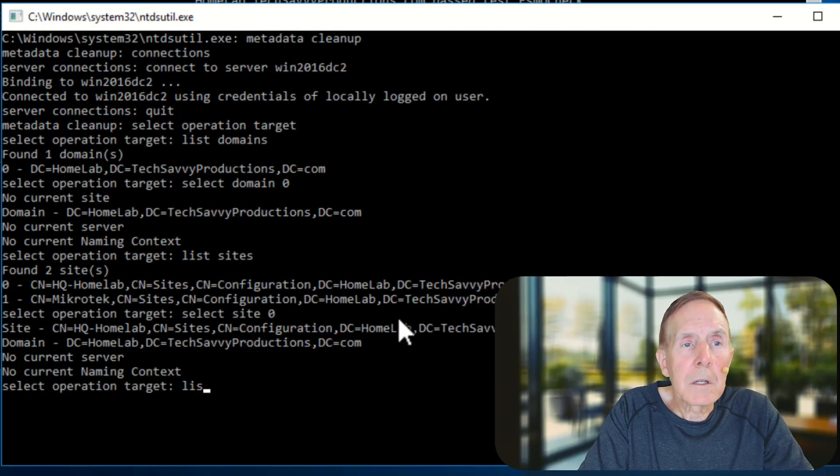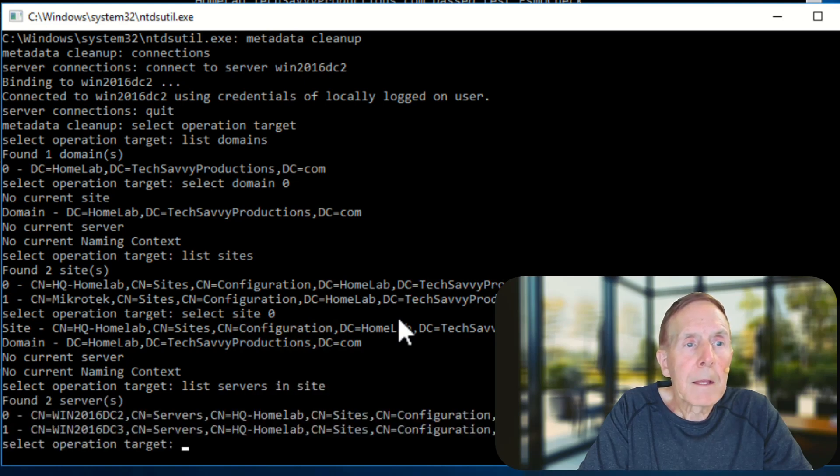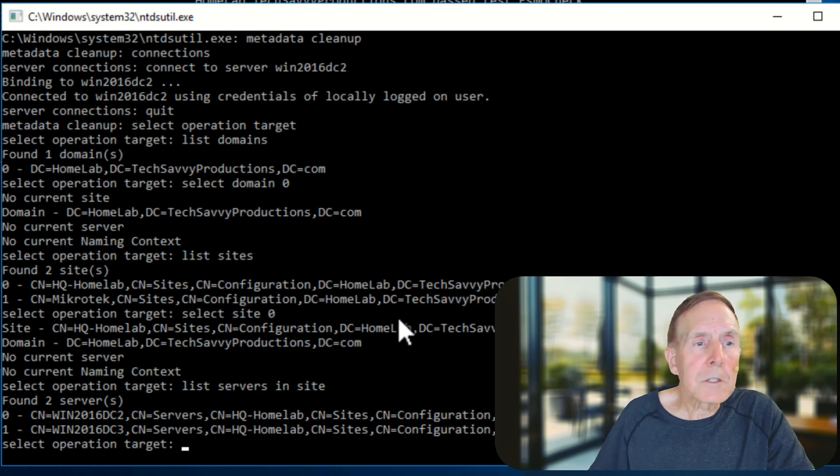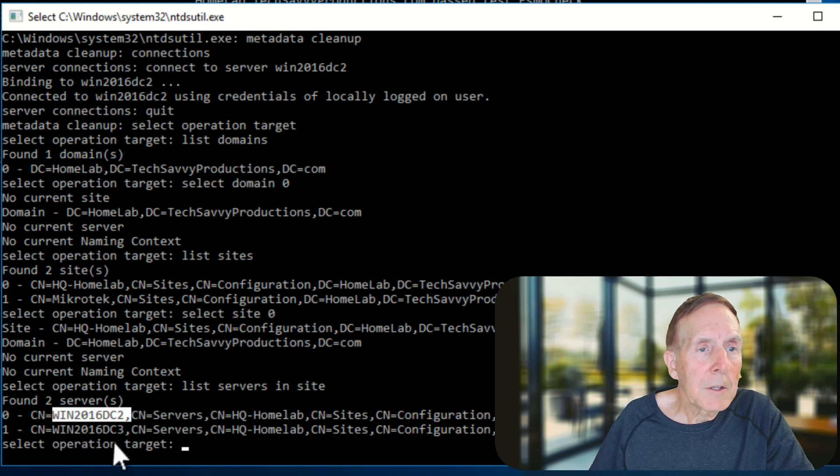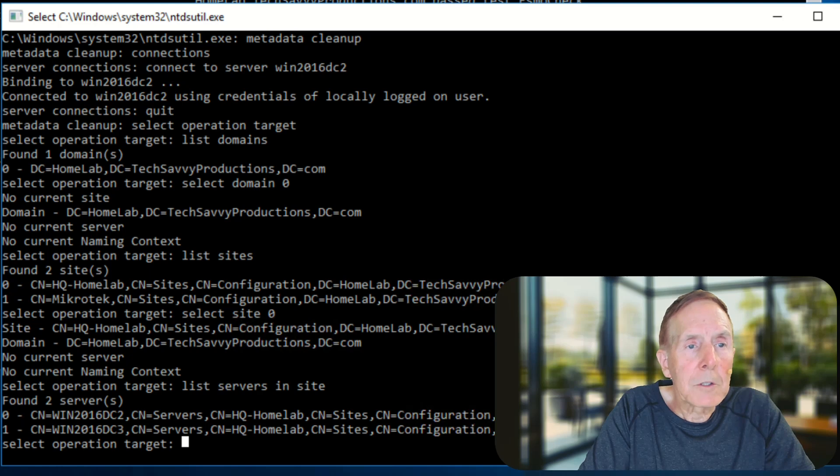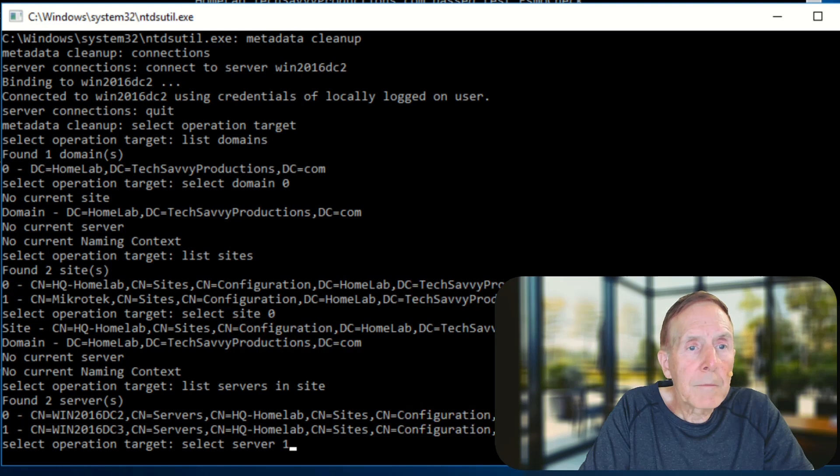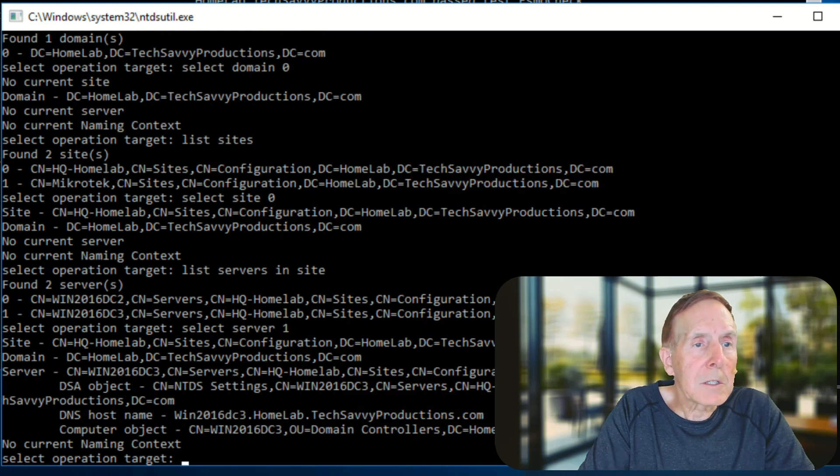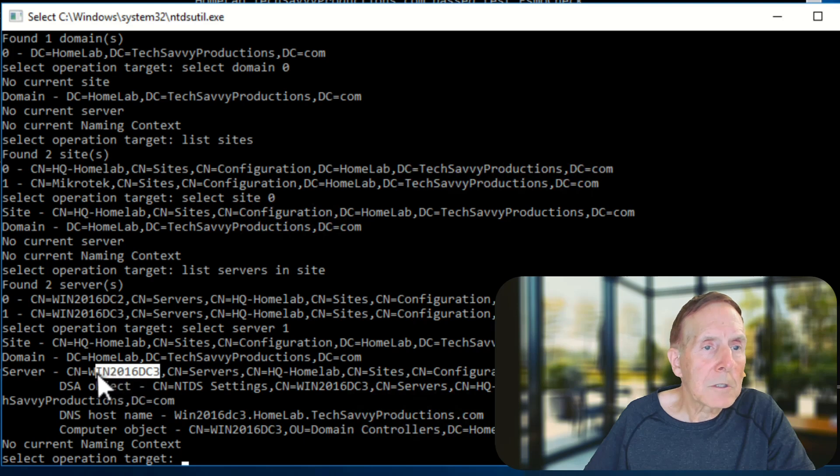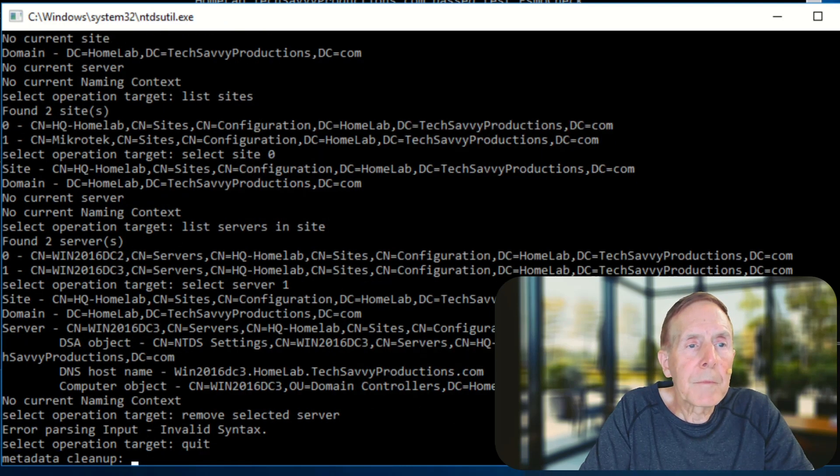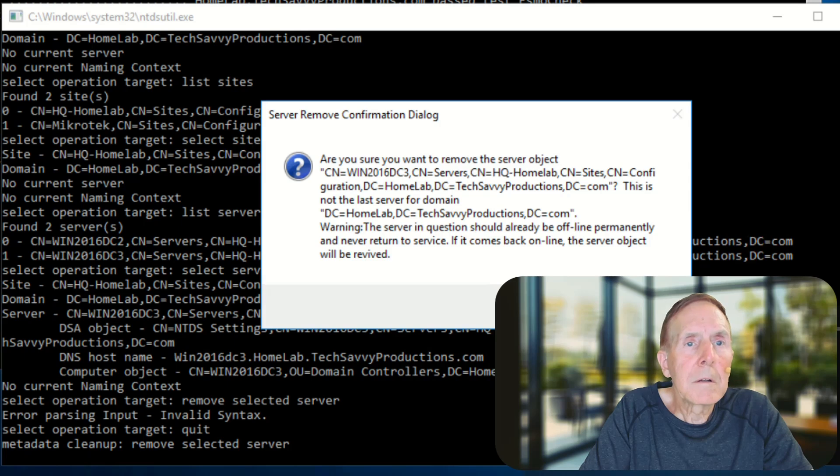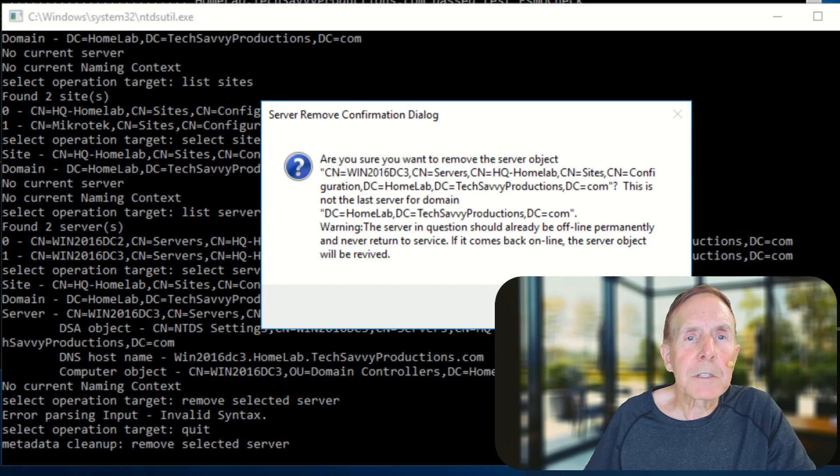We're going to list servers in site. And I can see here - you can see DC2, which is good. This one is working. This one is bad. That one I need to get rid of that information. I'm going to select server number one. And that one is this. You can see here's my information about that DC3, which is on my dead NVMe. And I'm going to remove selected server. Now it's prompting me and saying, do you really, really, really want to do that? And I'm going to say, yep.